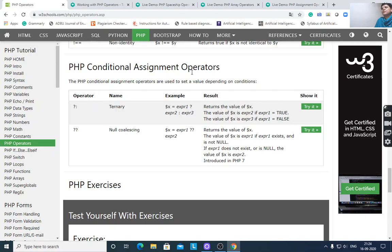Another conditional assignment operator is the null coalescing operator (??): $x = expr1 ?? expr2. The value of $x is expr1 if expr1 exists and is not null; otherwise the value of $x is expr2.